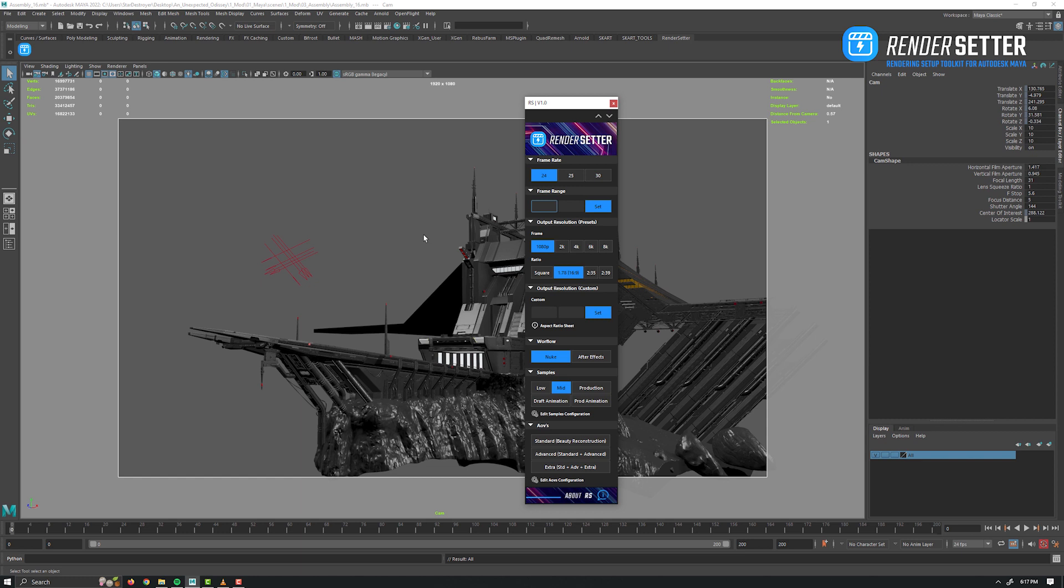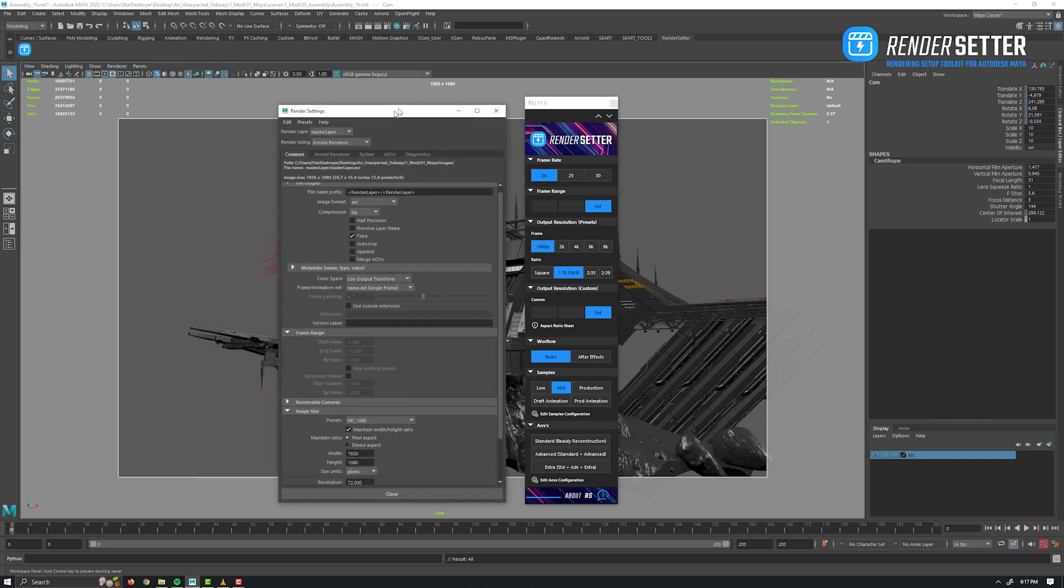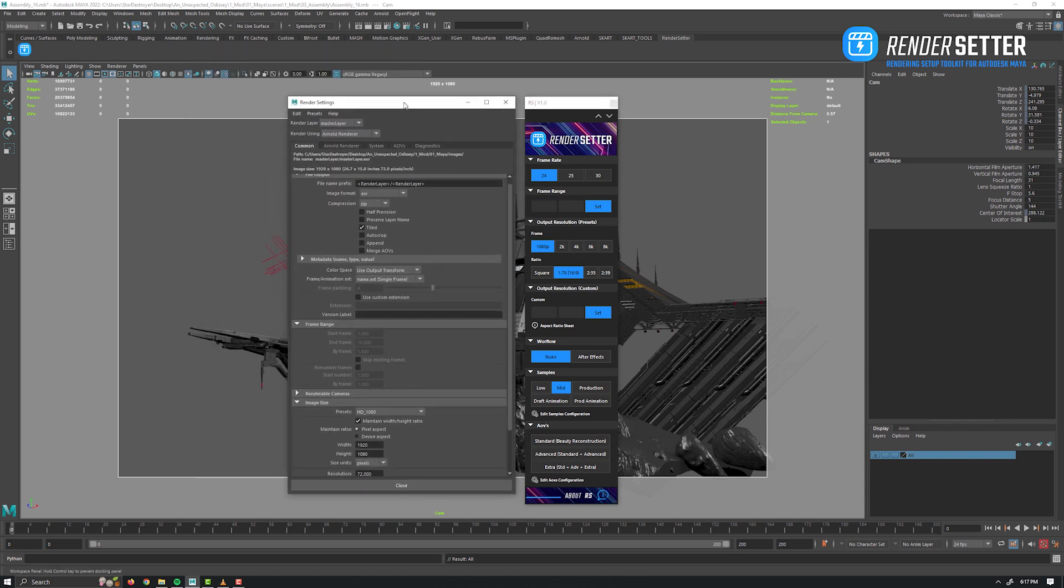Okay guys, let's see Render Setter in action and how to use it. So already after launching it, some things have been configured in background. If I open the render settings window just to illustrate some of them.